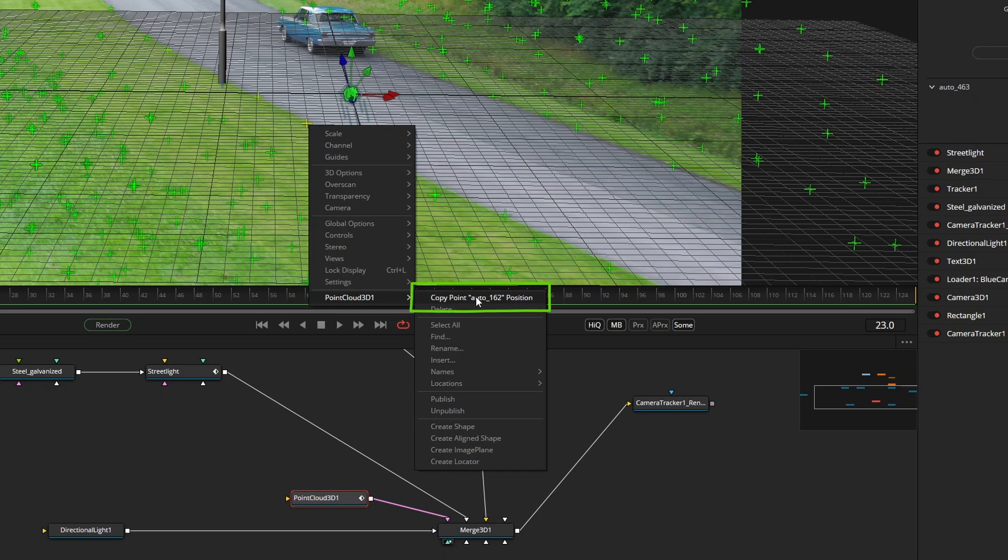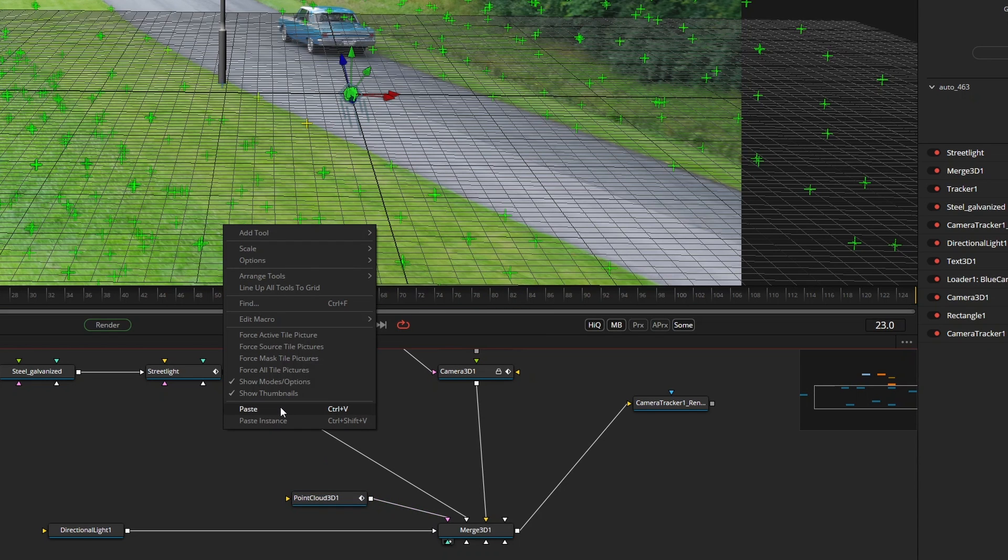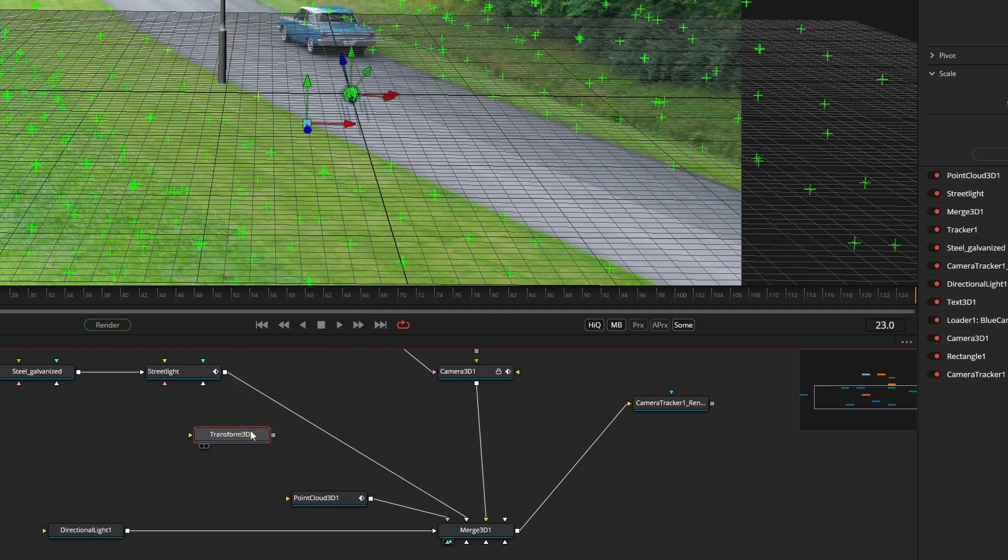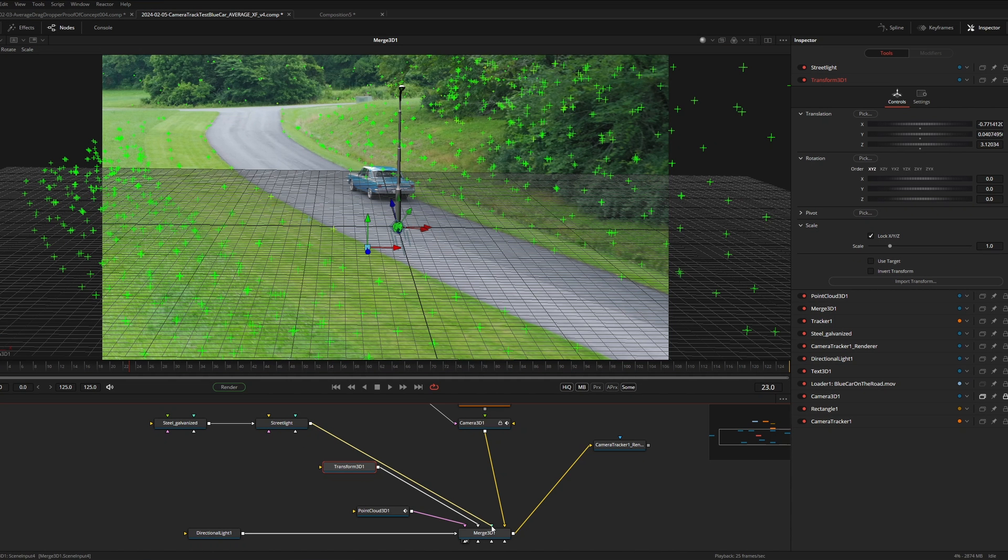Because if I select this option and then click in my flow view and press paste, I get a transform 3D node that has the coordinates of my tracking point. And this exists as its own thing. So in this case the street light is nicely positioned at the origin and if I just feed the output of the street light into the new transform 3D look what happens.